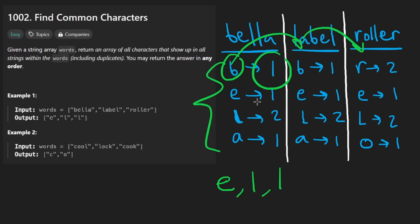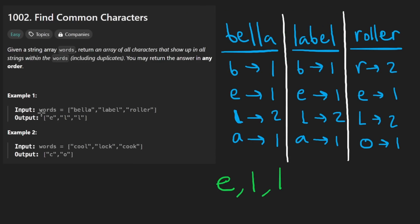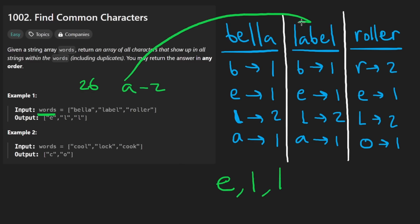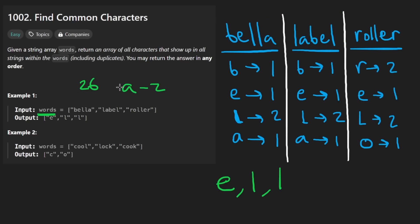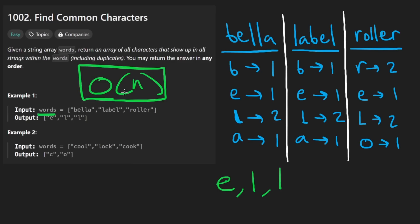And also, if you think about the space complexity, every single word will, like an individual word, will only have up to 26 distinct characters, lowercase a through z, I think. But the number of hash maps we're going to create, each one of them is going to be constant size. That's what I'm getting at with this. But the number of hash maps we're going to have to create is going to be proportional to the number of words in the input. Let's say that's N. So the overall space complexity is going to be big O of N. We can actually reduce the space complexity to one.